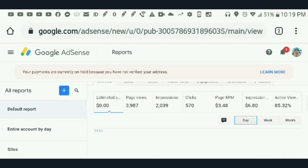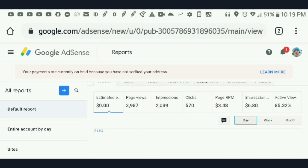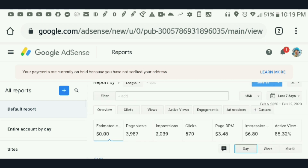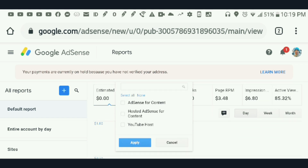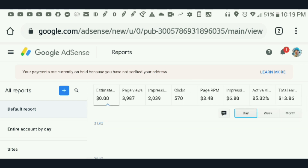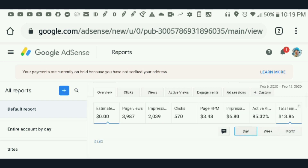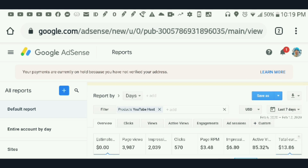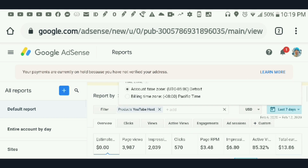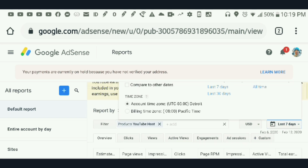For you to be able to see your estimated earnings, you have to change the product to YouTube. Then, at the very bottom or on the right corner, you have to change 'last seven days' to 'all time.'